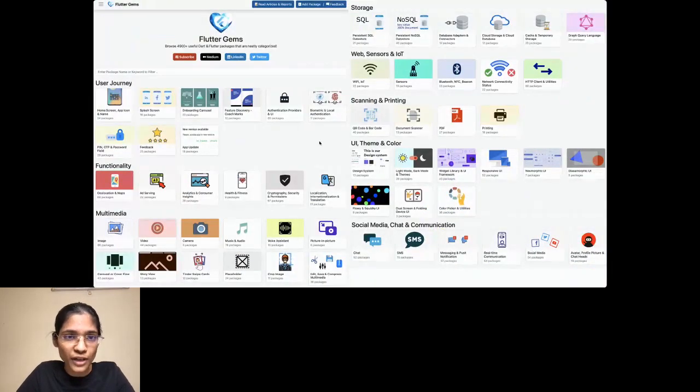I did my undergrad from IIT Kanpur and my MBA from IIM Ahmedabad. I'm also the founder of Flutter Gems. Flutter Gems is basically a visual platform where Dart and Flutter packages have been neatly categorized. Currently we have more than 5,000 packages, neatly categorized into various categories — like geolocation and maps, ad serving, social media chat communication with subcategories like chat, SMS, real-time communication, etc.